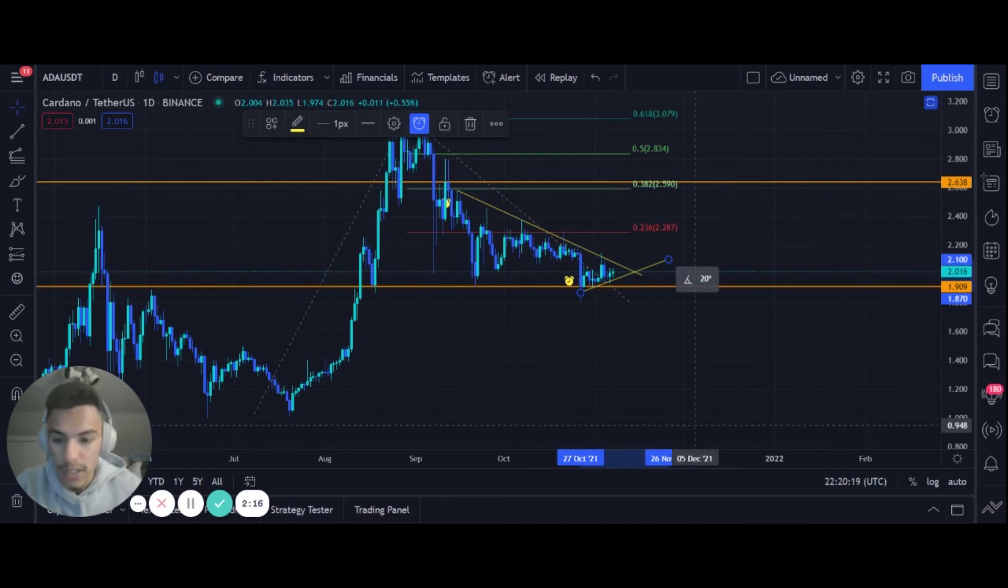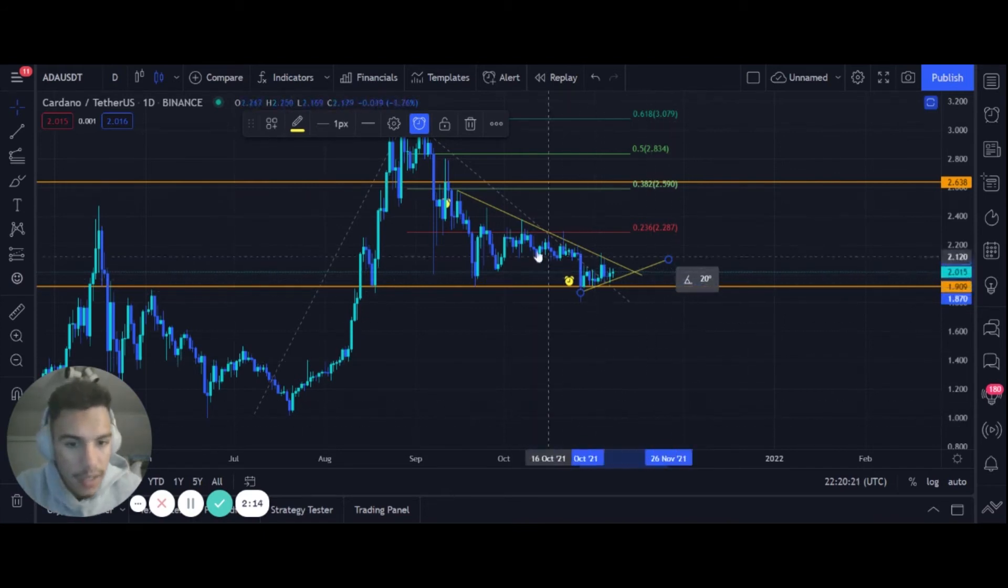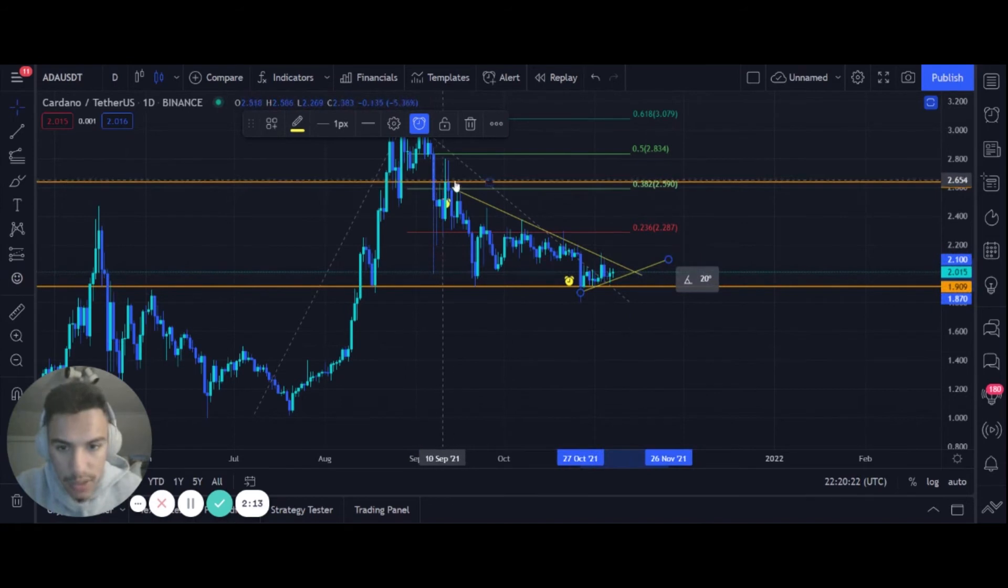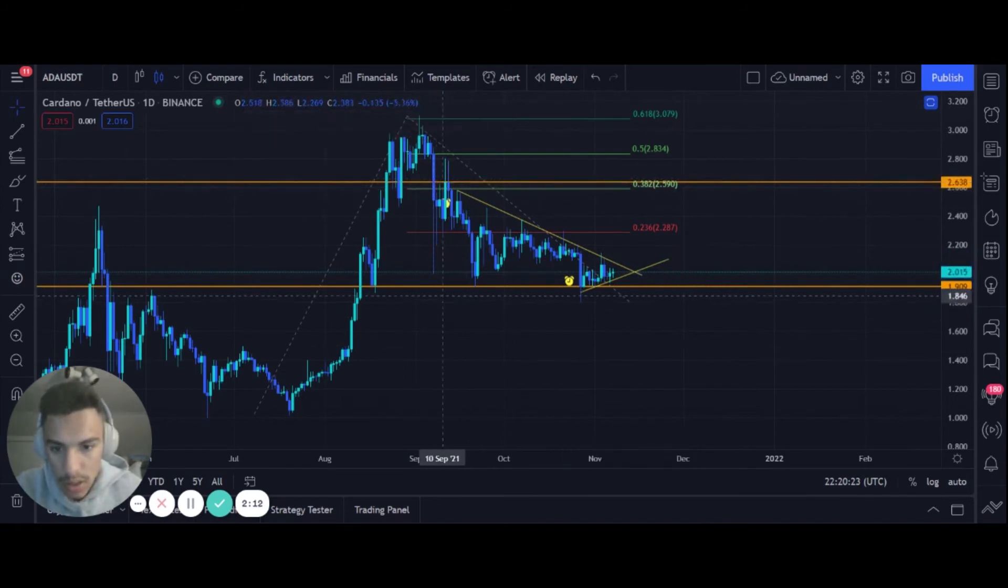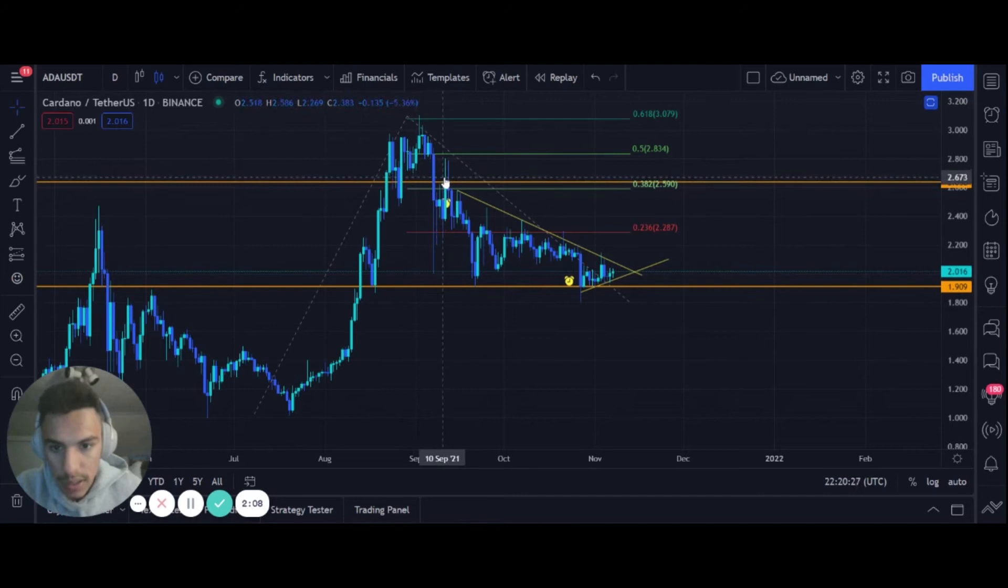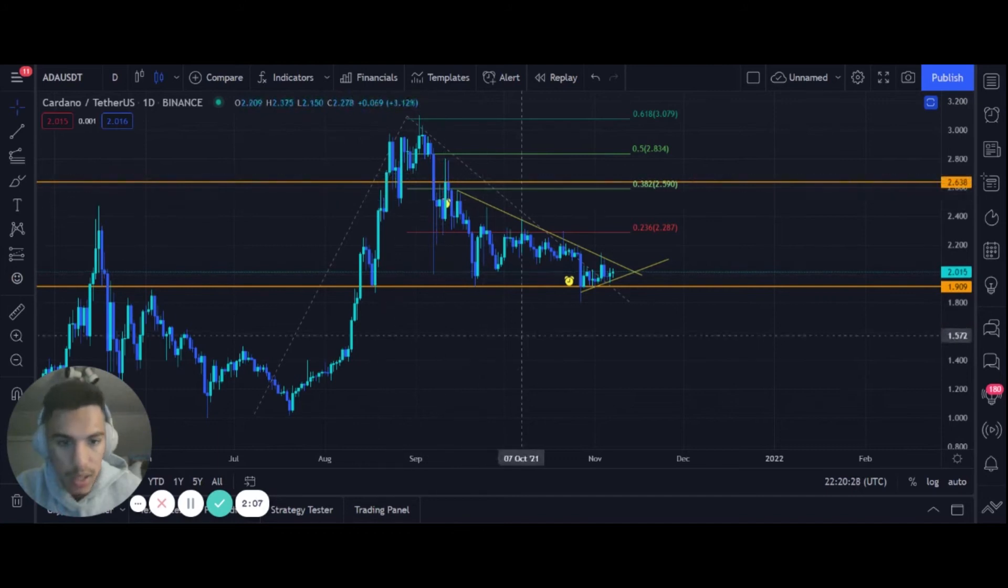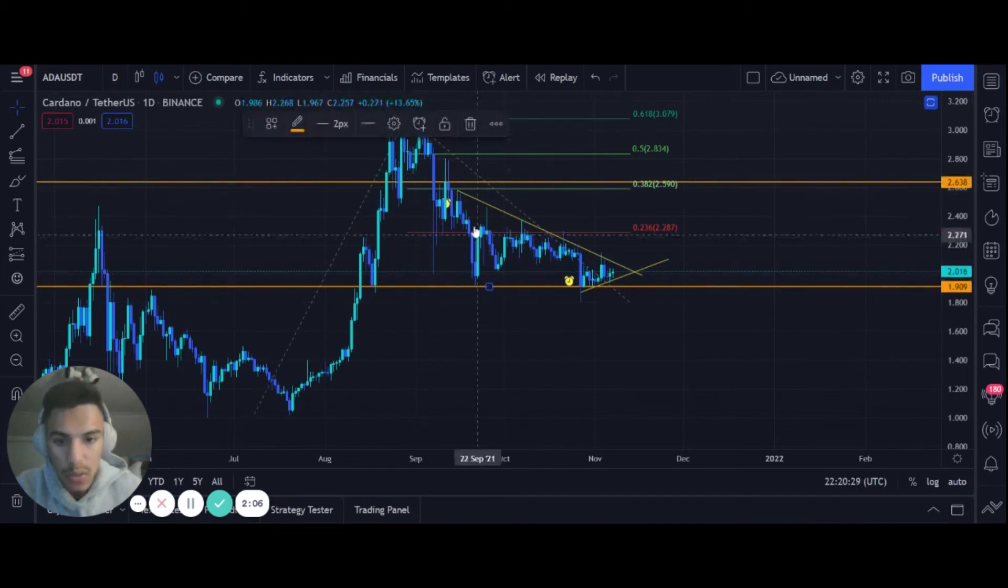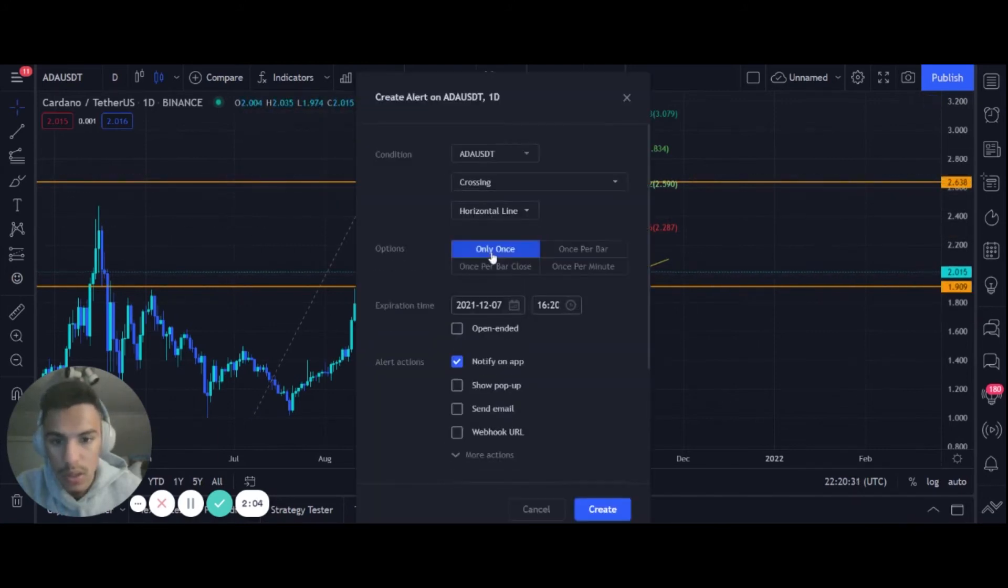We got the key levels here, also some daily support. You see the support there, the support there, and we got some daily resistance there. You can mark those levels as well. Crossing once per bar I would do that because we're approaching that level.